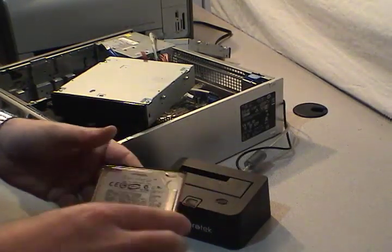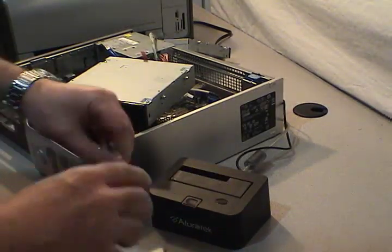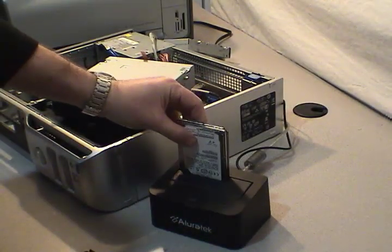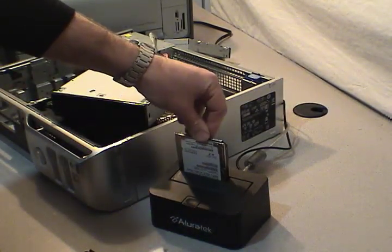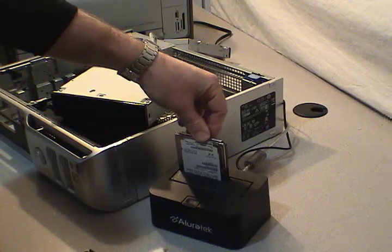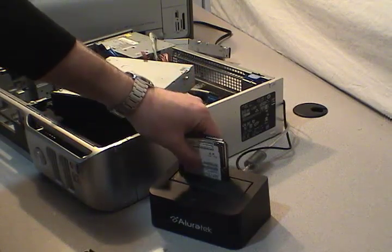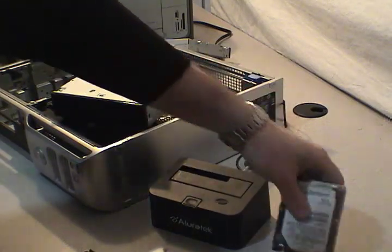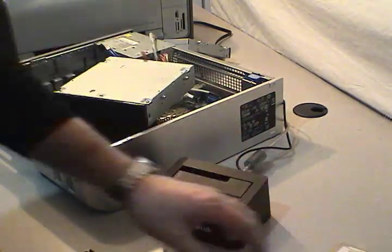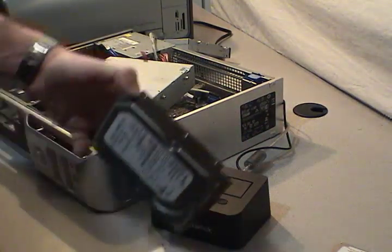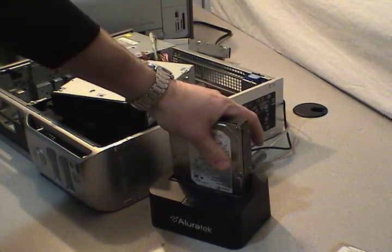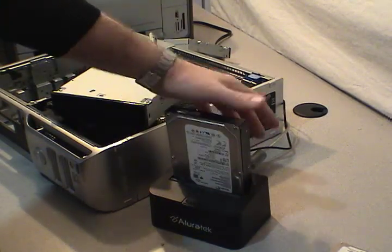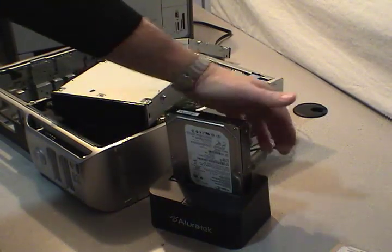So what I want to show you here is that the docking station has a cutout just for the laptop drive and you would just push it in like that. Or if you're working with a desktop drive, you would push it in just like that and turn it on.